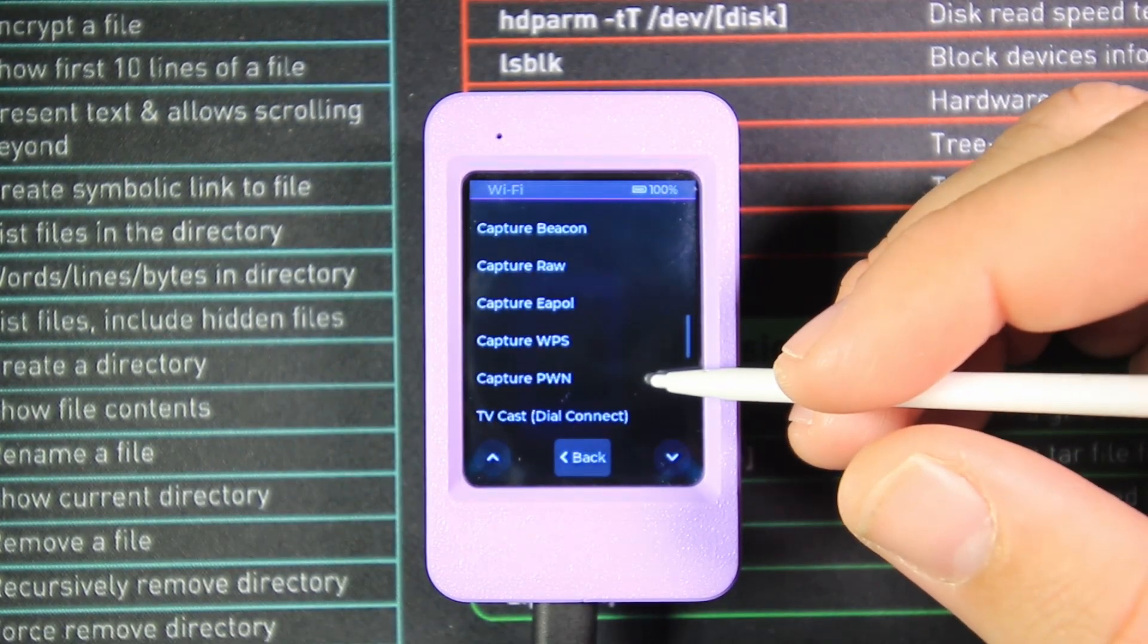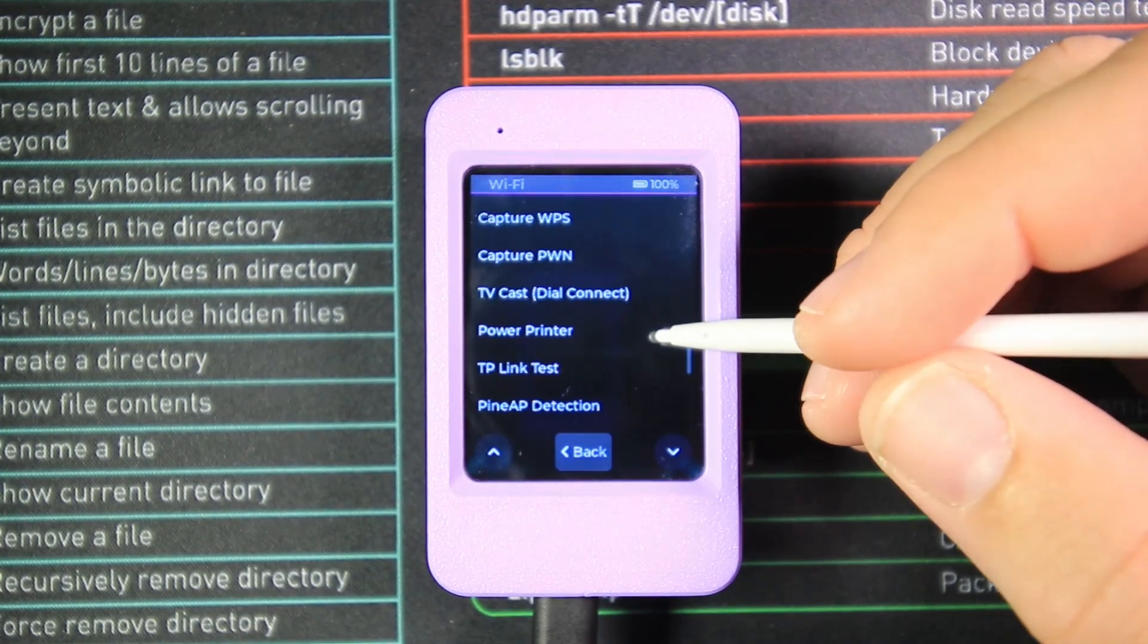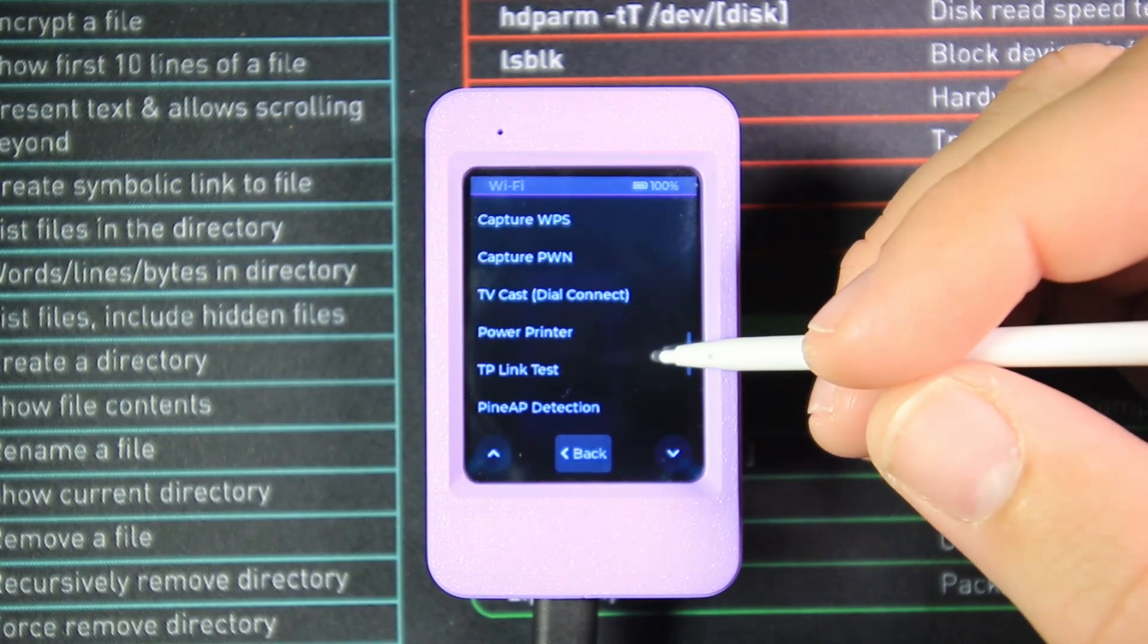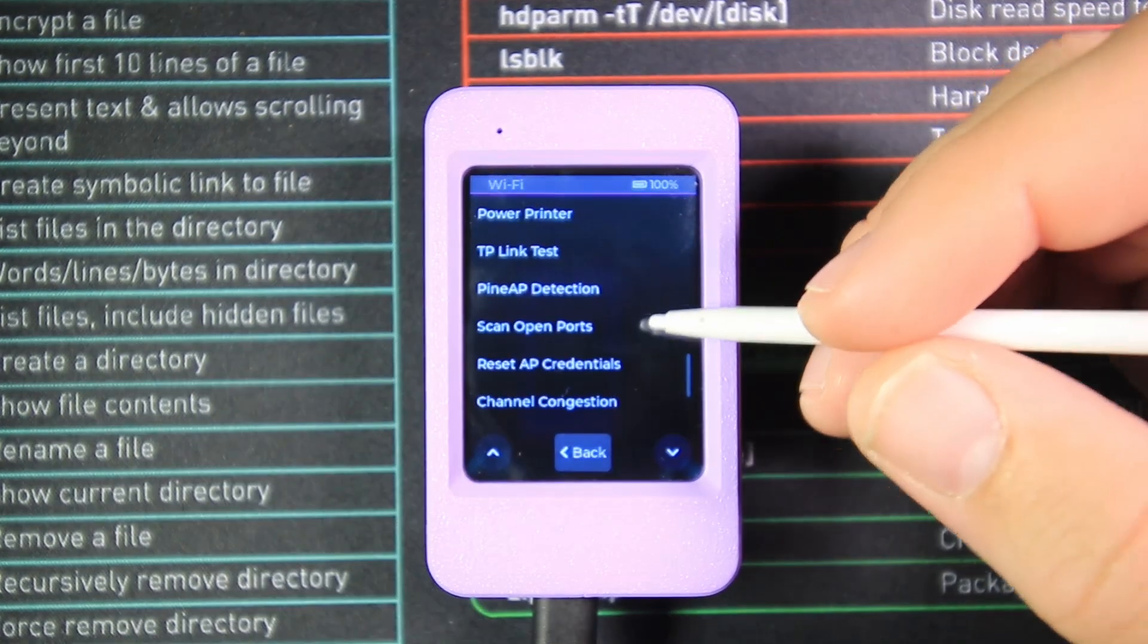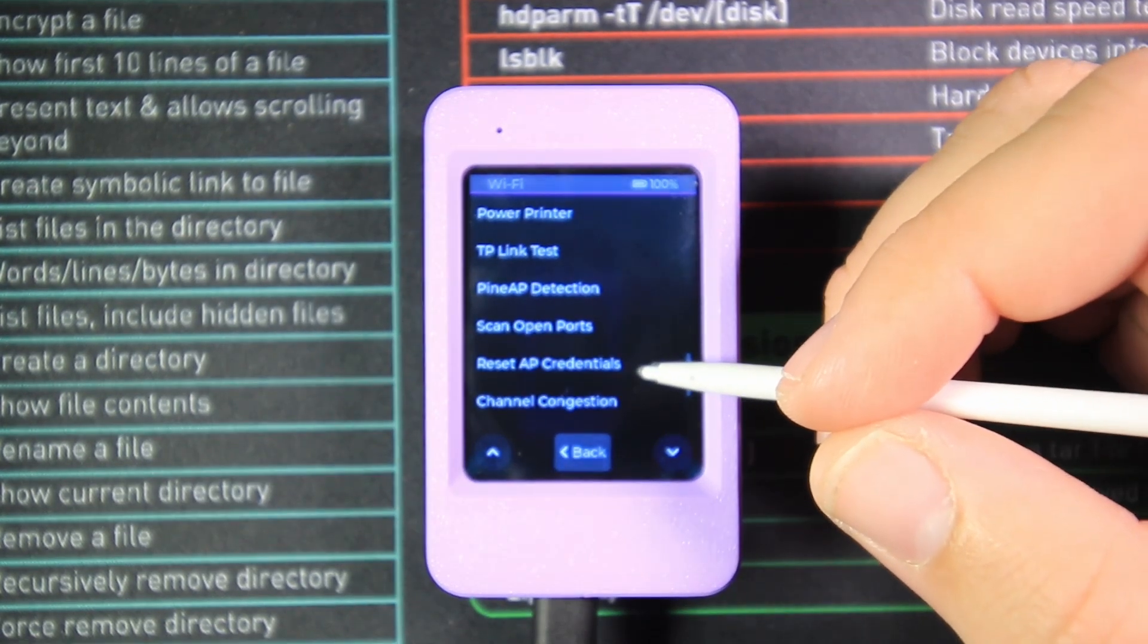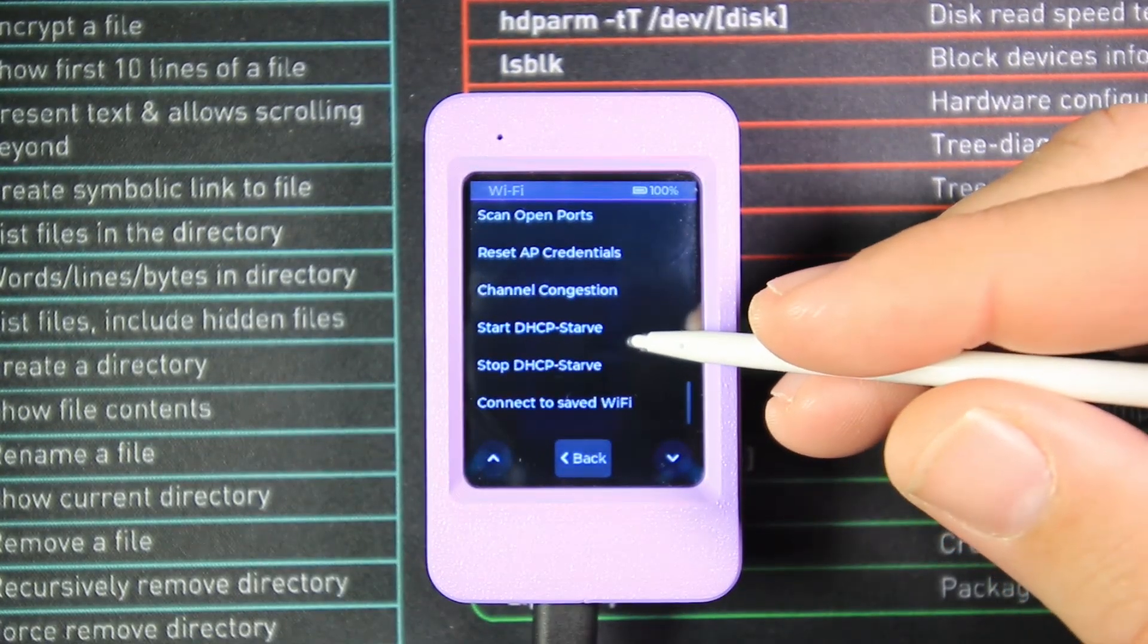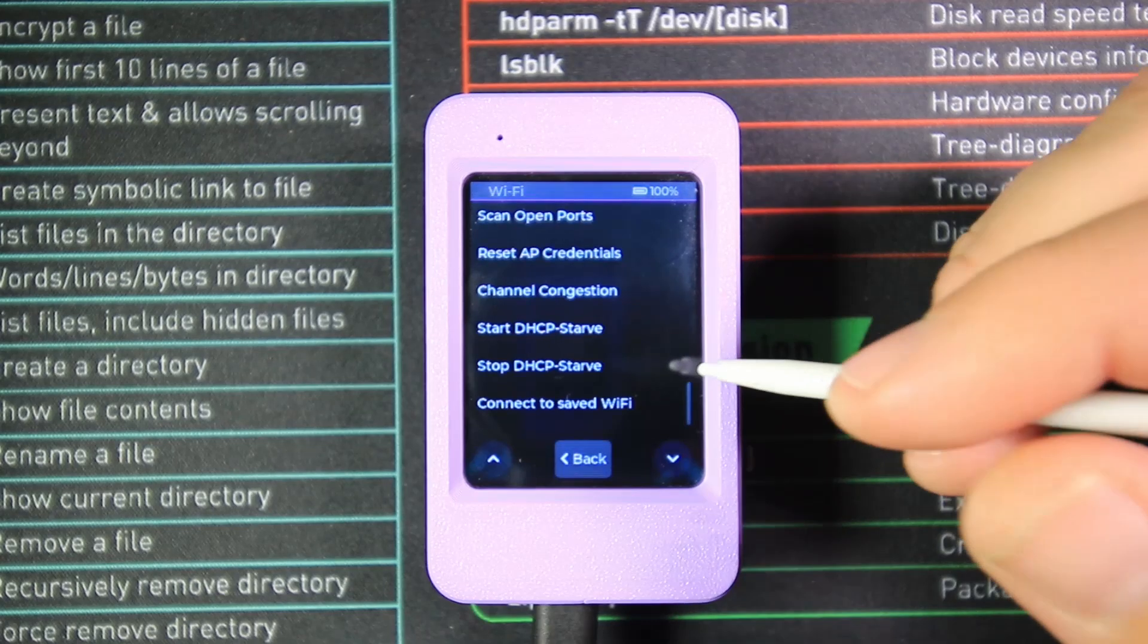Following this, we have TV cast or DIAL connect—this tests for smart TVs that use the DIAL protocol. We have Power Printer, which sends raw data to printers over a network to test for exposure. We have TP-Link Test, which scans for TP-Link specific vulnerabilities, Pineapple AP detection that looks for rogue access points emulating WiFi Pineapple attacks, and we can scan all open ports on the network using TCP and UDP ports. We can reset AP credentials for this device, and check for channel congestion. DHCP Sniff will start monitoring any DHCP requests being sent and received, Stop DHCP Sniff will stop that, and Connect to Saved WiFi allows us to connect to saved WiFi.